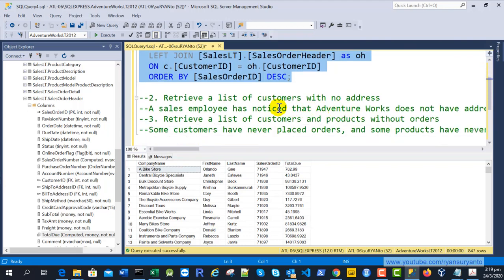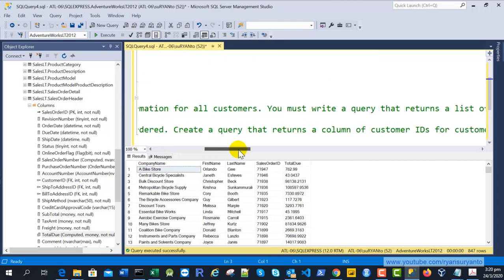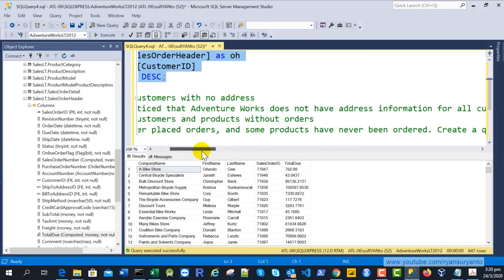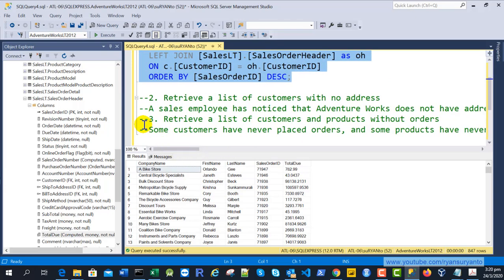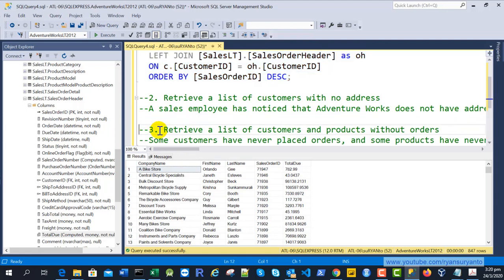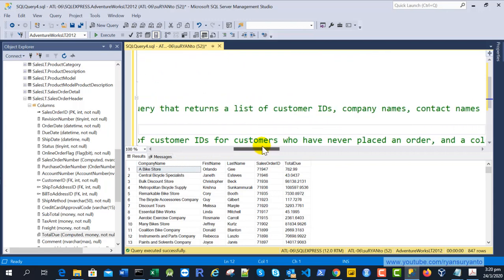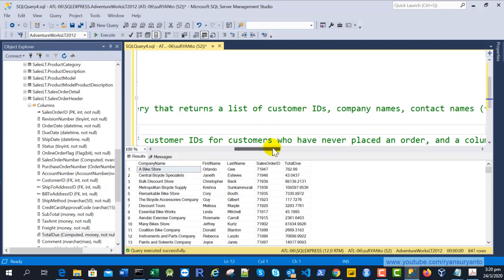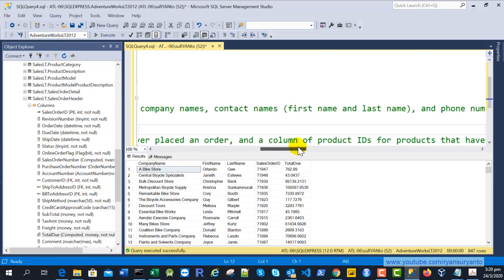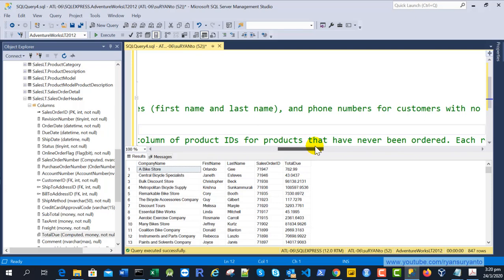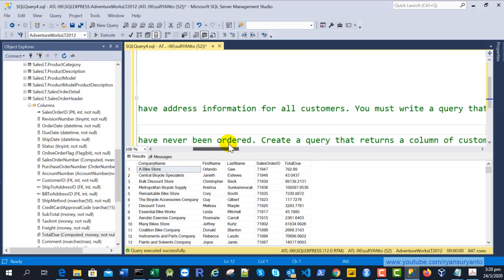The second task is to retrieve the list of customers with no address. The sales employee has noticed that the system does not have address information for all customers. We want to select only the customers that do not have an address. The columns we need are: CustomerID, CompanyName, contact name (FirstName and LastName), and also the phone number.